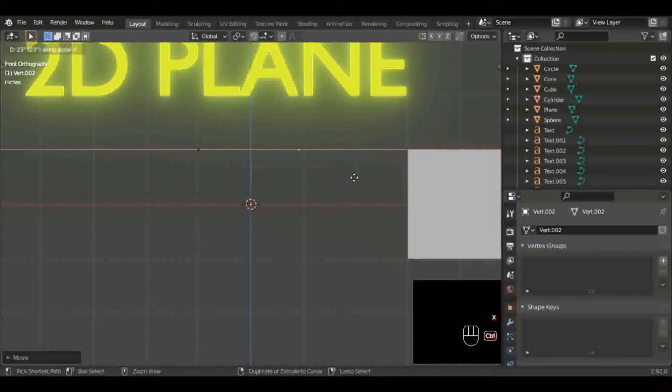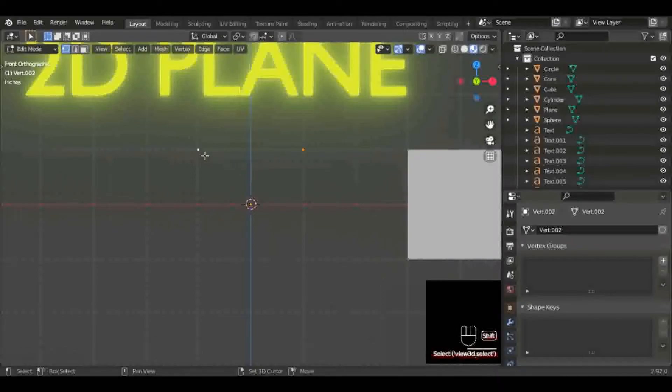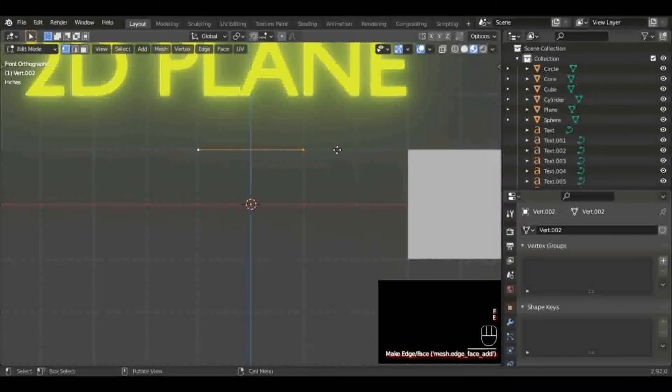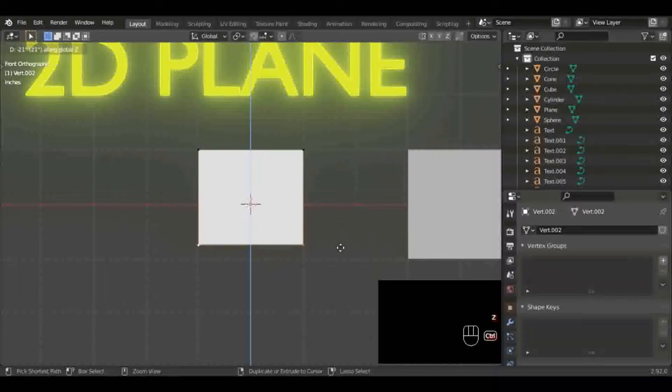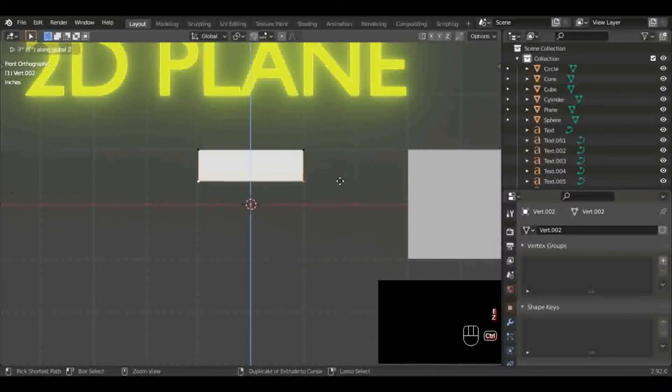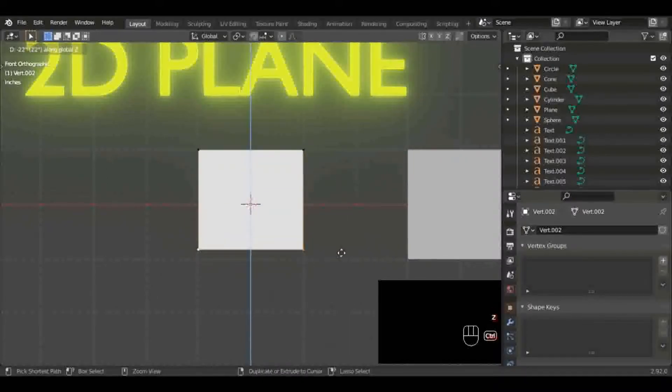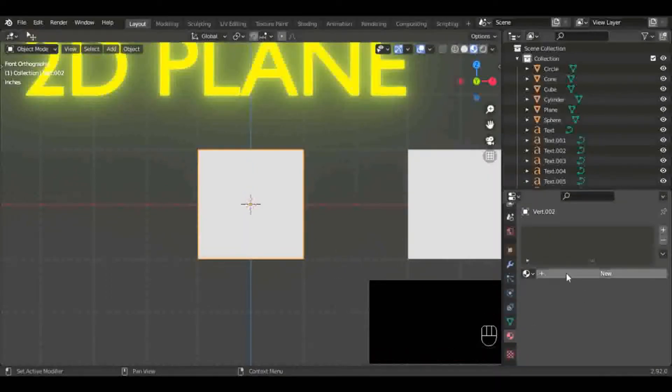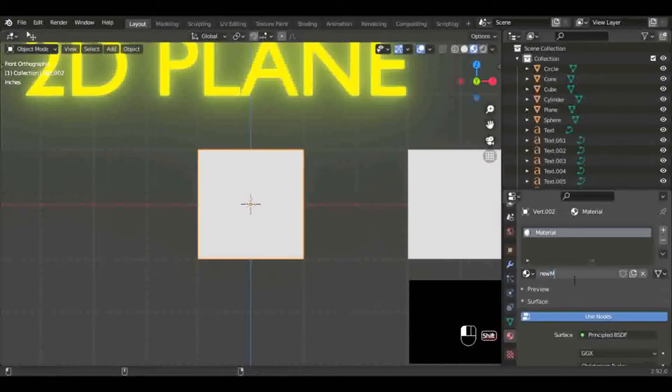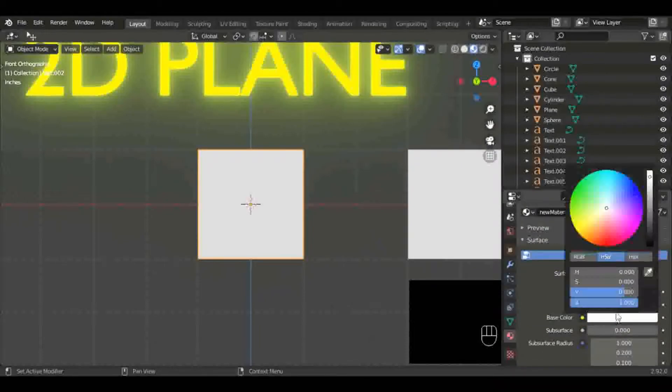I'm going to hit Shift+D and duplicate that. Connect them by selecting both and clicking F to make a line or edge between them. Then with both selected, I'm going to hit E to extrude two blender units down. Then I'll throw on some kind of quick material, I'll probably make it green.